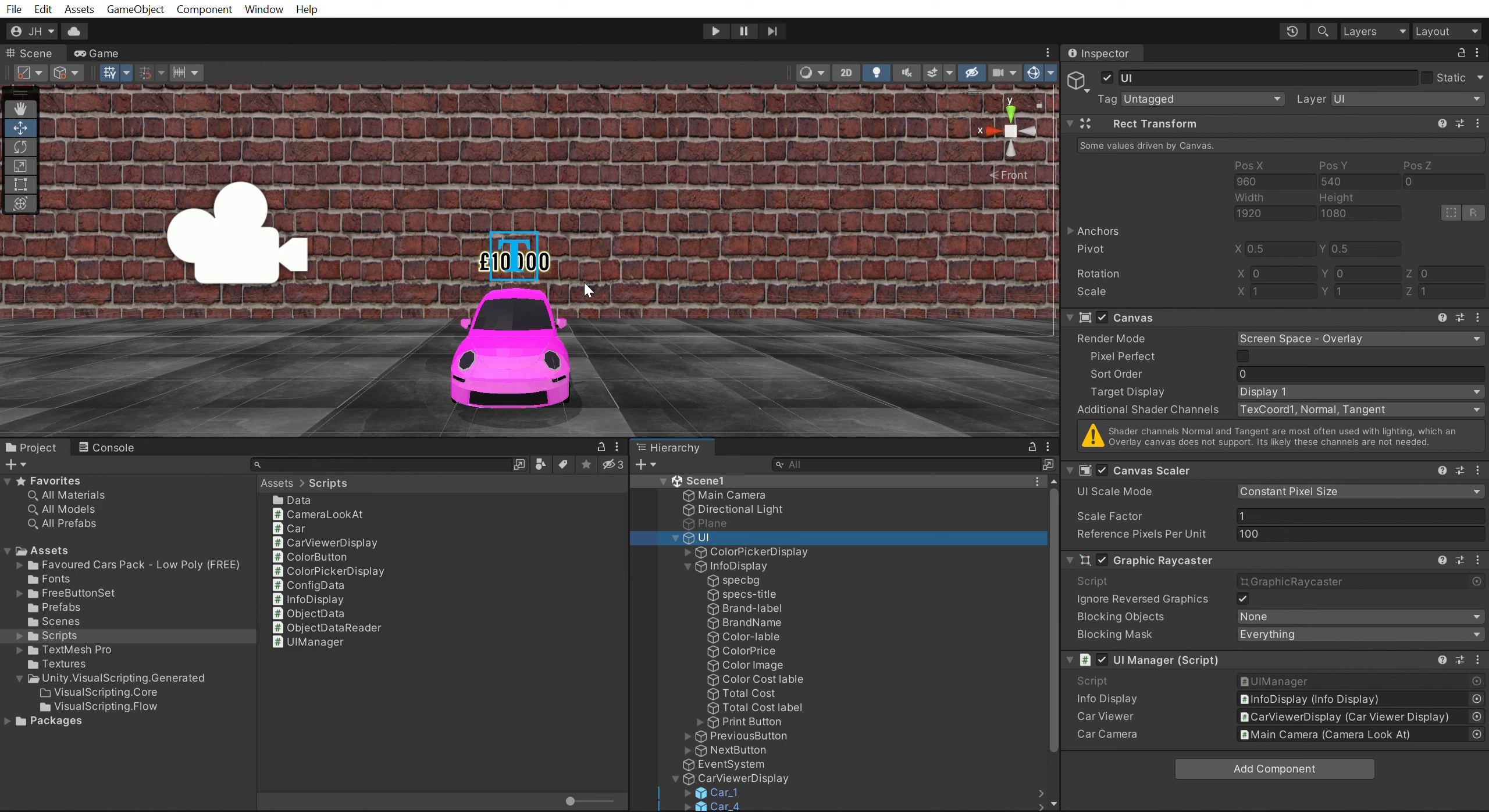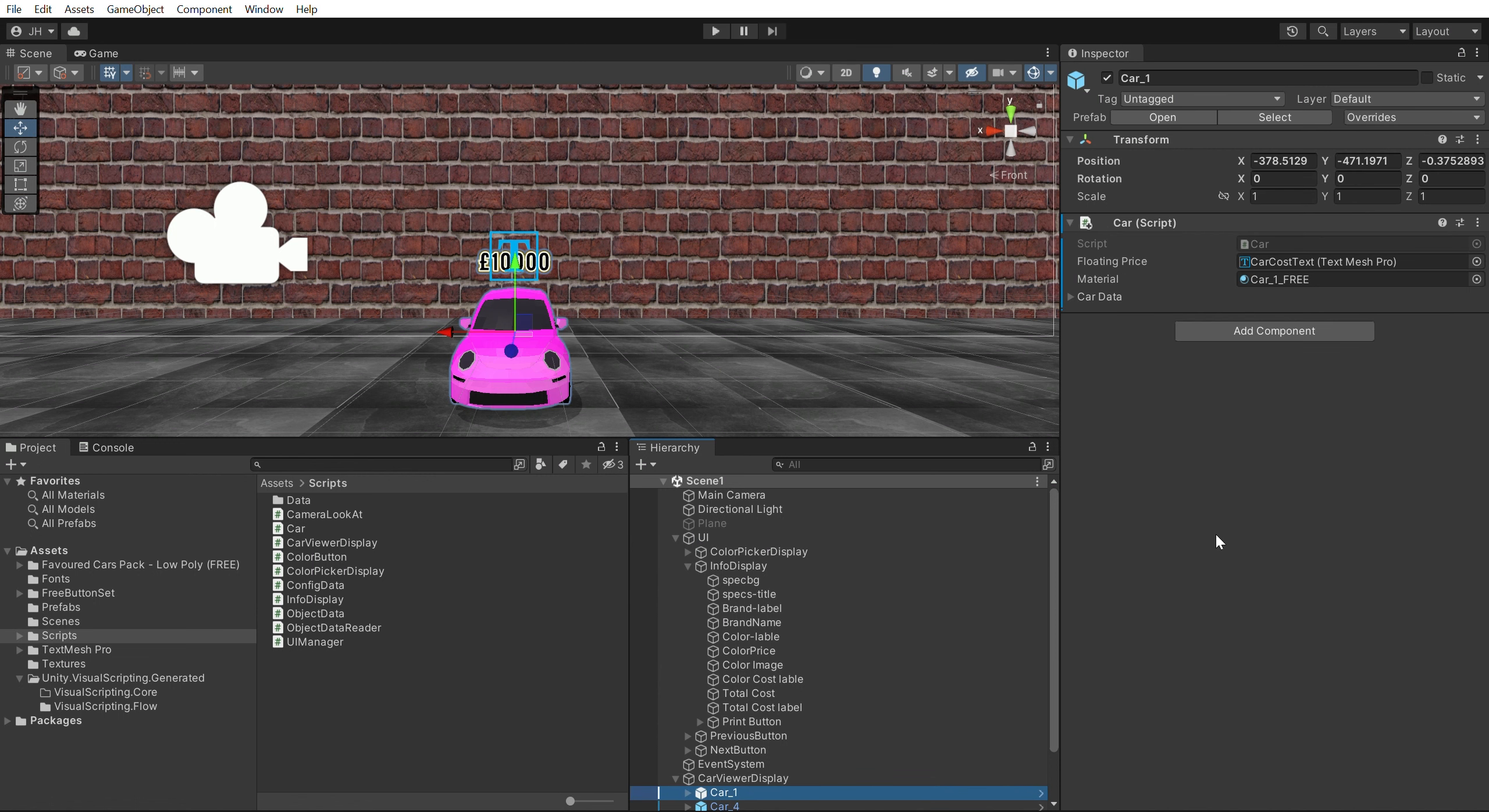In Unity, I built the scripts, assets and prefabs needed and linked the relevant scripts to the prefabs. I wrote the scripts in a way that allowed the visual components to be customised in Unity using the inspector.